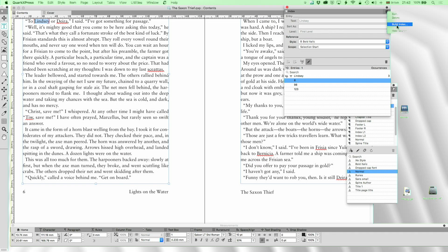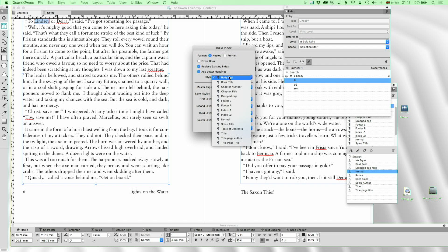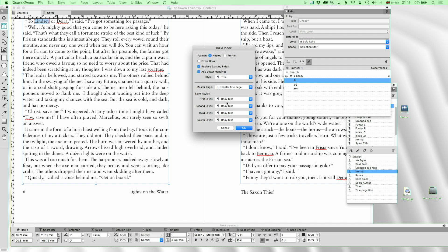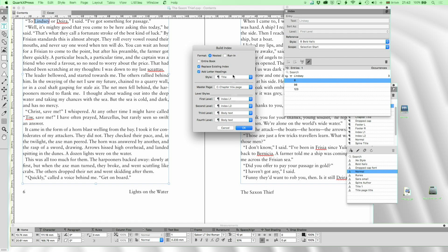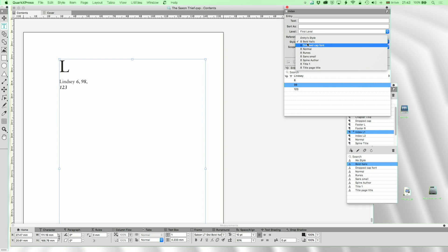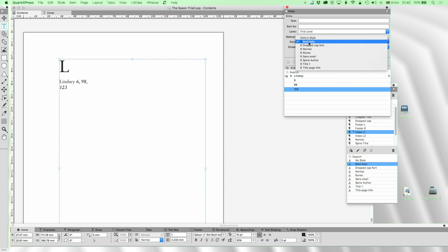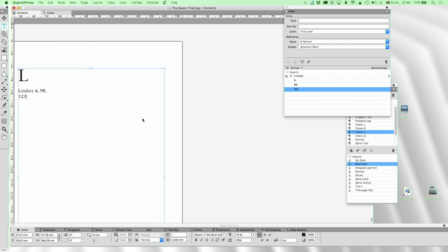Let's go and build the index. We go to Build Index, and it's going to offer to replace existing indexes. I usually add letter headings. We'll give it a title, go with Chapter Title page, set the first level to Index Level 1, and the second level to Index Level 2. There's no Level 2 right now, and we're taking the nested index. Entire Book is for when you're using the Book feature of QuarkXPress — we're not doing that. Everything's in one document. You'll see: Lindsay — 6, 98, and 123.